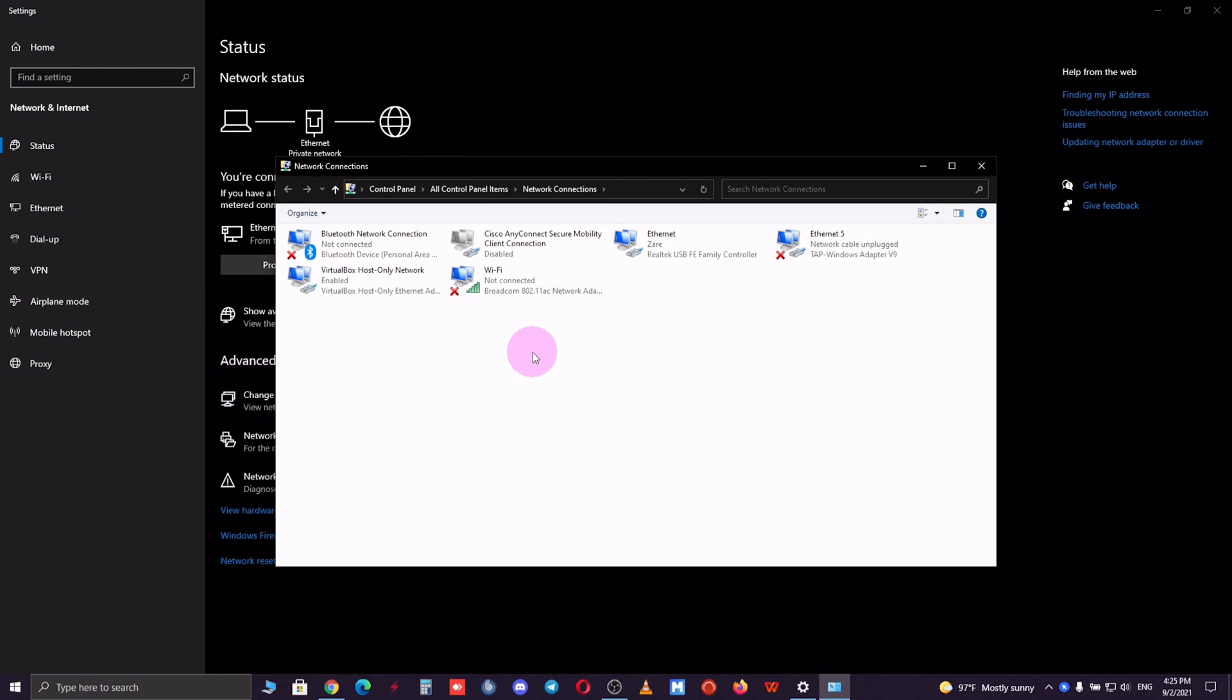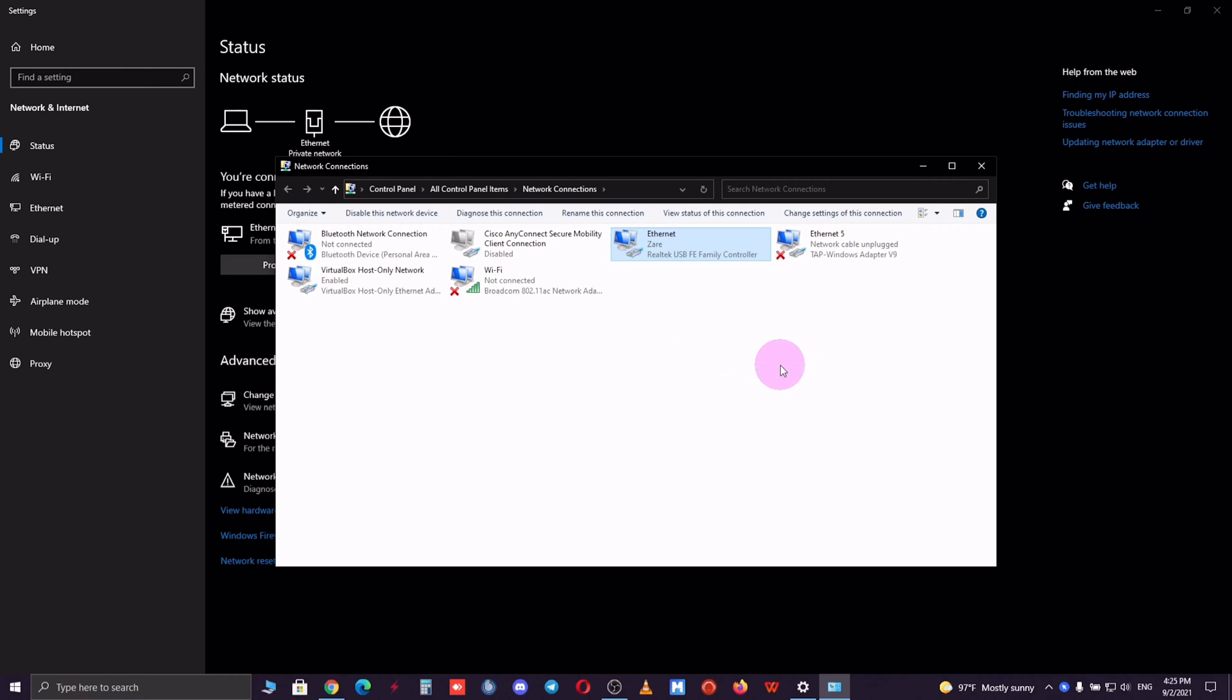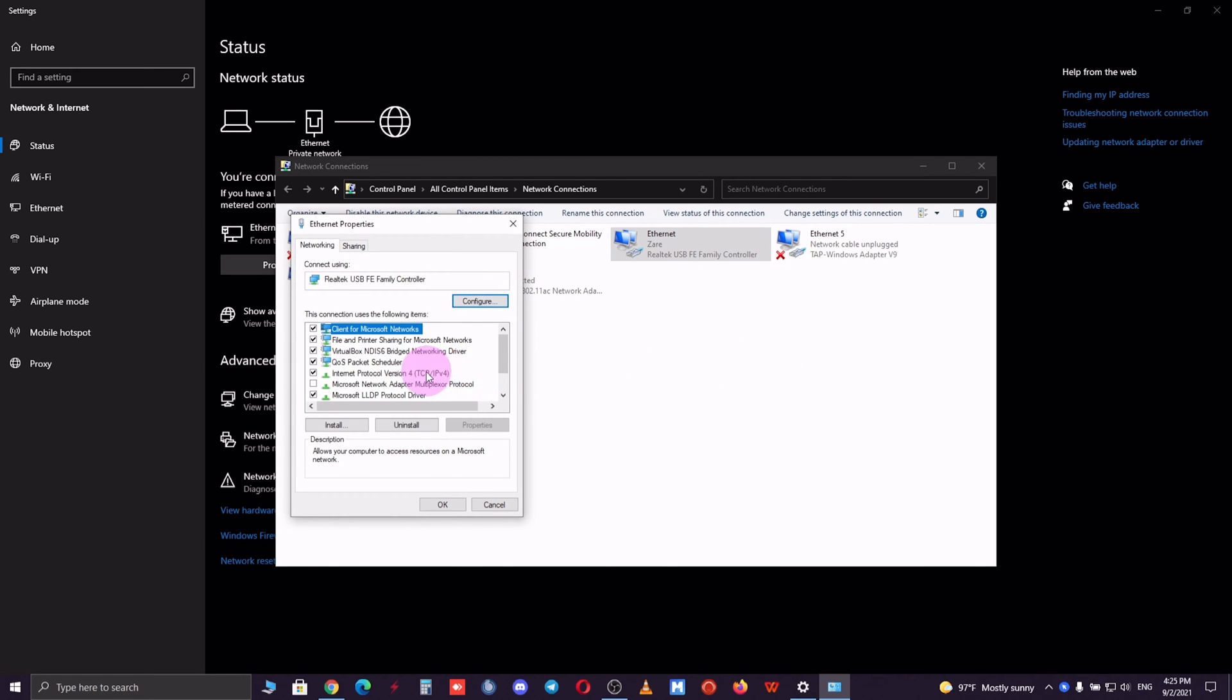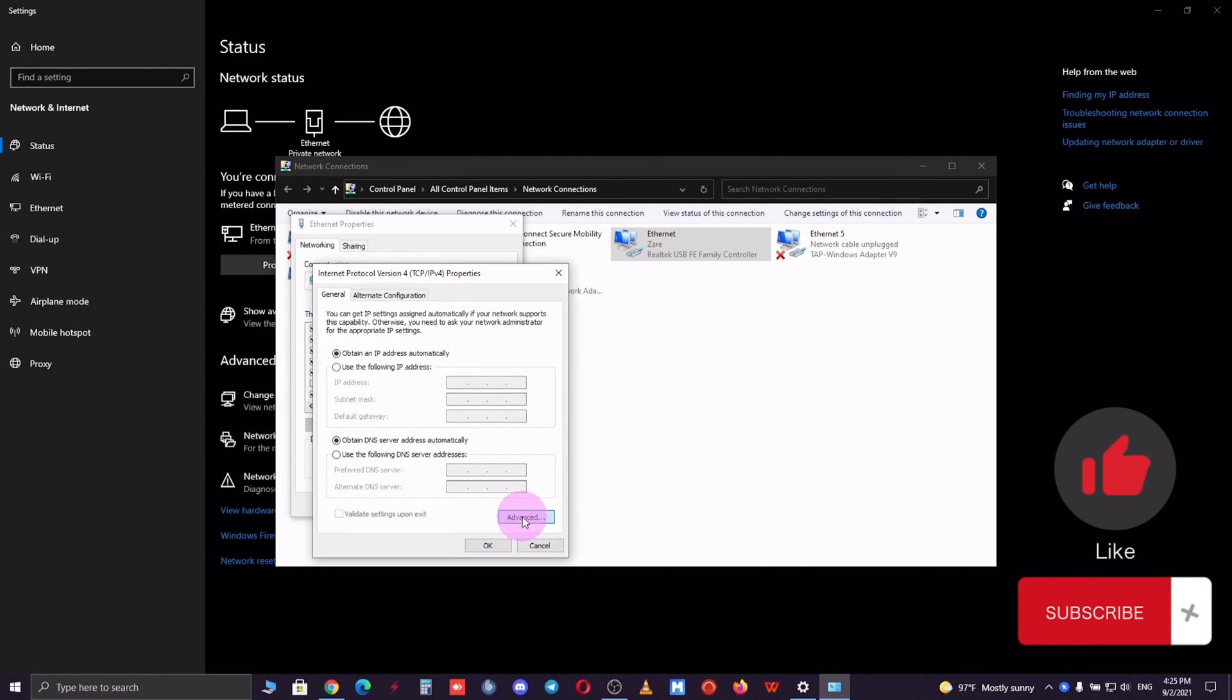Now follow my instructions and do it for both of your networks. You want to simply click on one of the networks and select properties. Now head over to internet protocol version 4 and click properties again and then advanced.